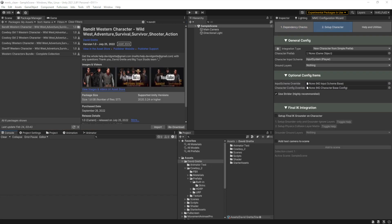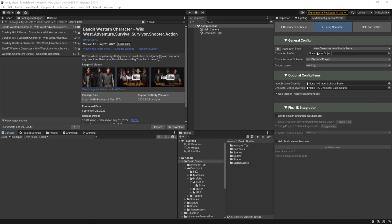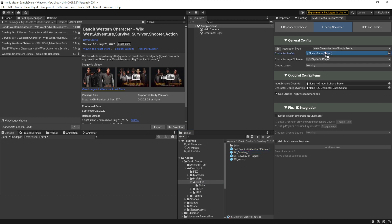To demonstrate bringing in a model other than Mixamo, which I show a lot, or my included hoodie guy character, I paused the video and imported the bandit western character from the package manager, which is a model I purchased off of the store. Creating a character really starts with selecting the prefab for that character. So we'll go find the character model. We're in the built-in pipeline, and we're going to grab skcowboy2 and drag that into the character prefab slot.